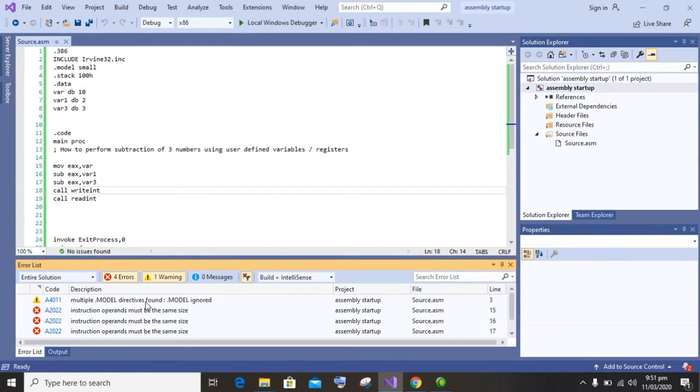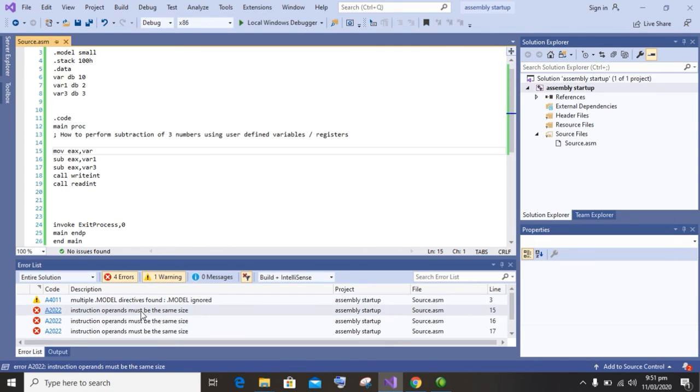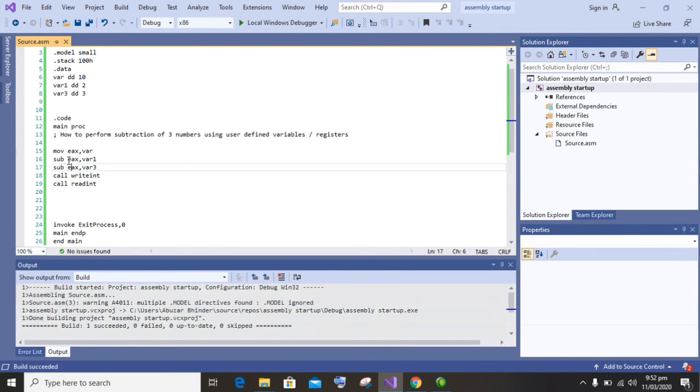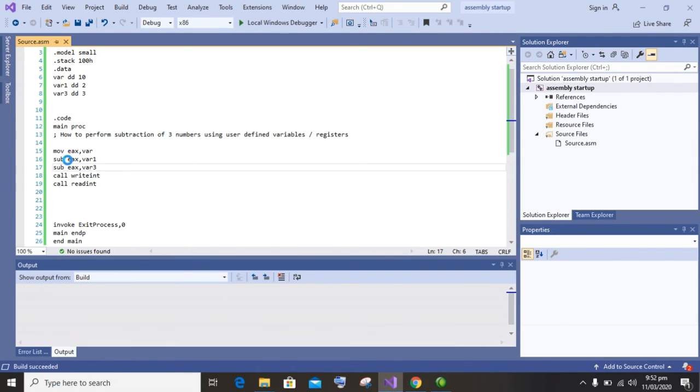As you can see, we have an error of same size. So I am changing variable size DB to double word. So I have changed the variable size to double word and now build it again.